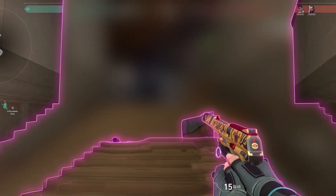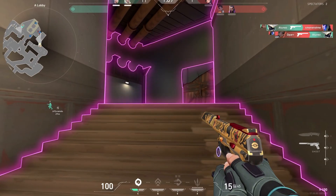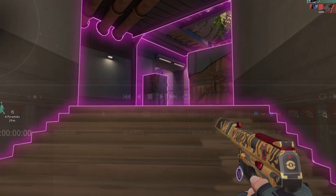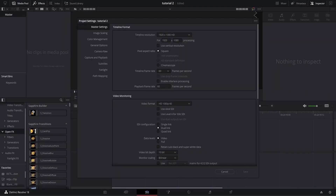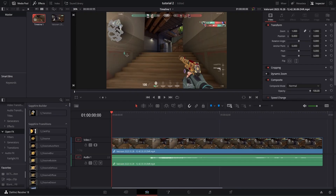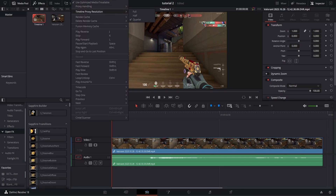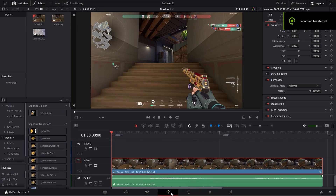In this video we're going to go over how to create this world-building transition. The first thing we want to do is go to our project settings and make sure our frame rate is synced up with the frame rate of our clip. Once you've imported your clip, you can turn your proxy resolution and timeline proxy resolution down if you'd like — it could help with your playback and make it less choppy.